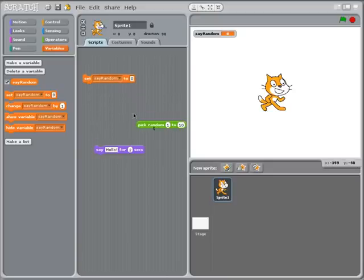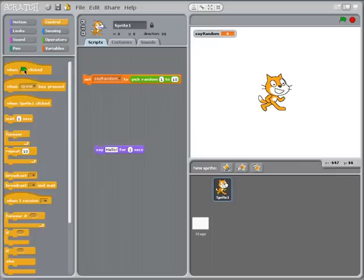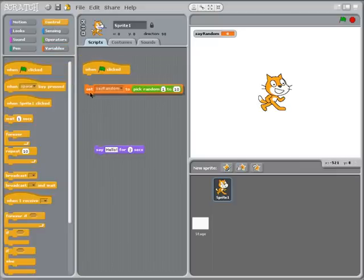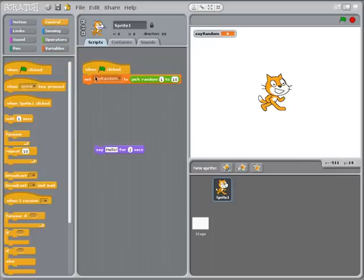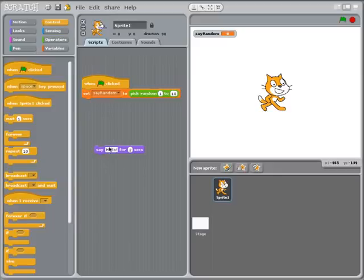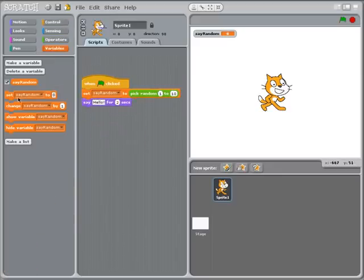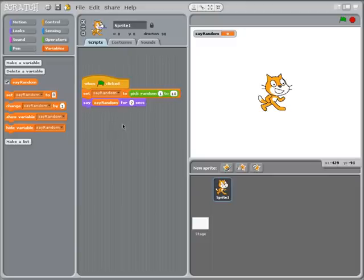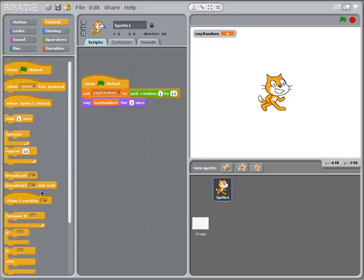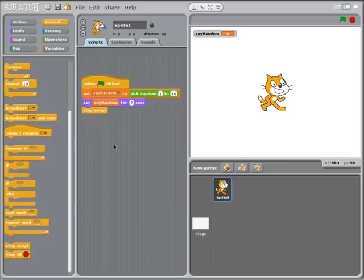So I'm going to have this thing called say_random. This is a random number between 1 and 10. And so every time that I start this program I'm going to have this variable set to a number between 1 and 10 and then I'm going to have the cat say that variable for 2 seconds. Simple enough and then I will close off that particular script.